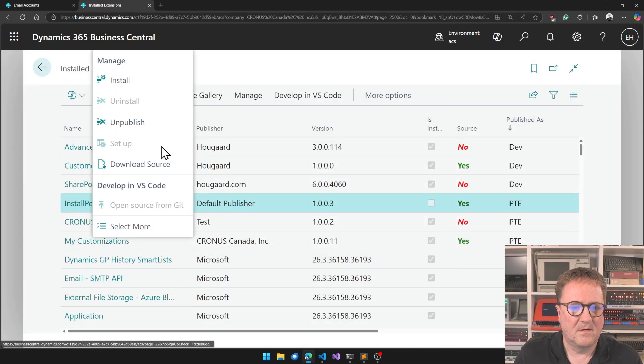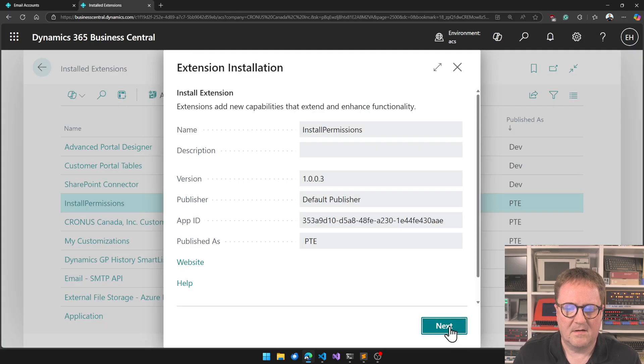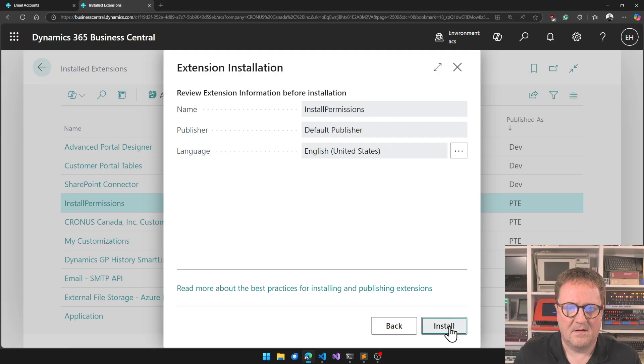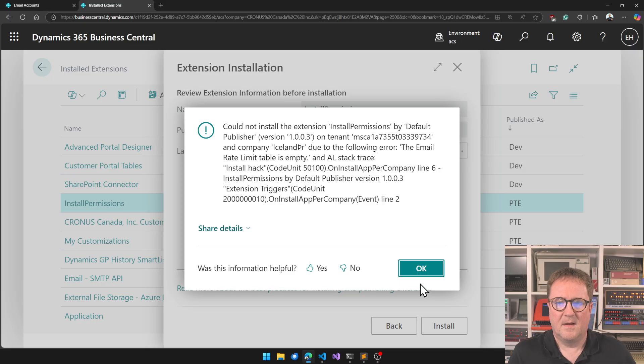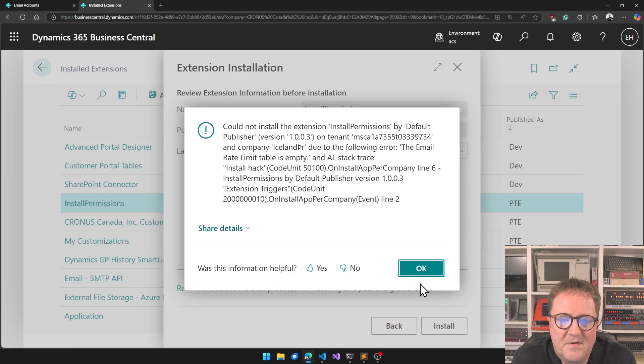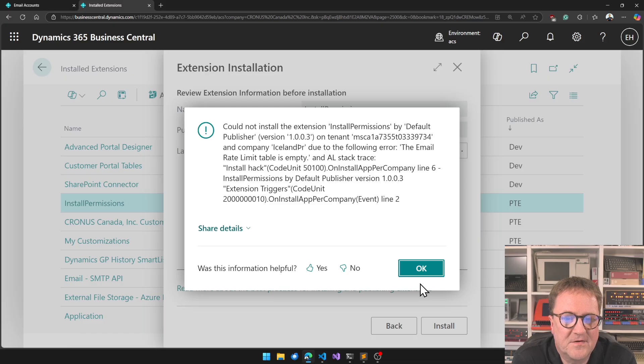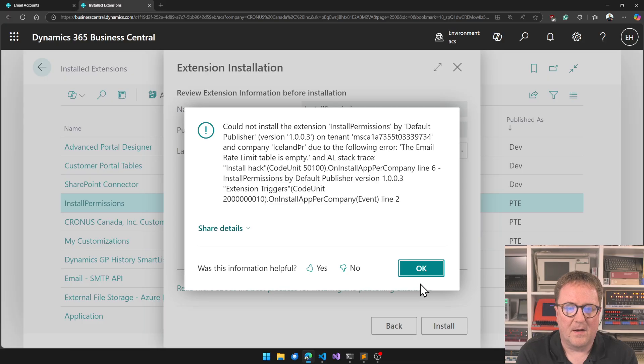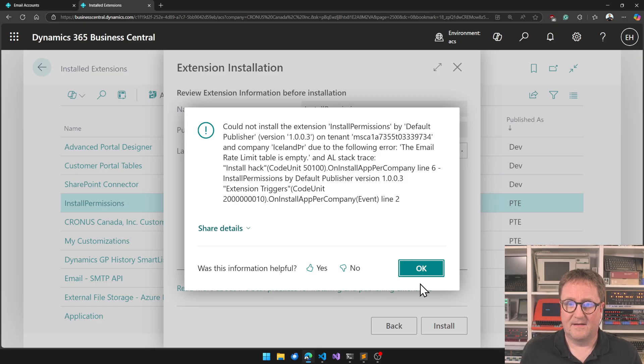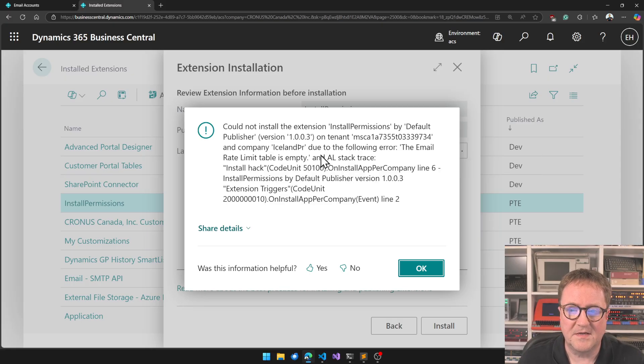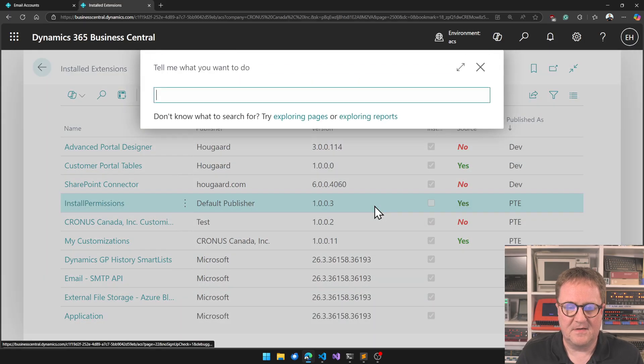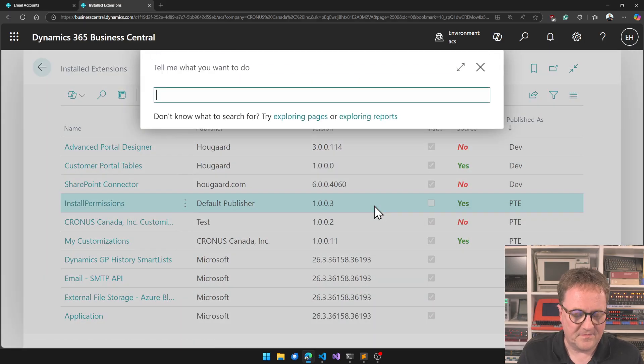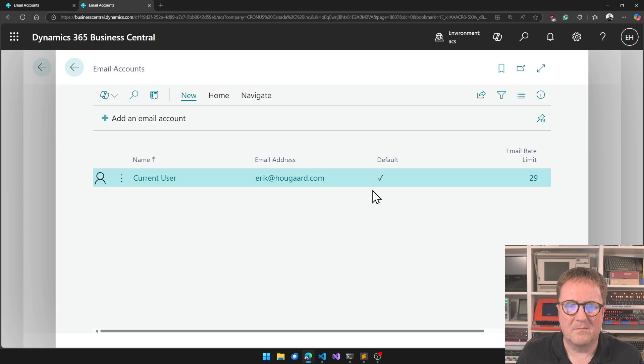And install again. The email rate limit table is empty. Oh interesting, I don't know if we get this. The zero is suddenly something but we did not get a - oh that's because we run it in all companies. Let's actually see email accounts, does it commit per company? Maybe not.